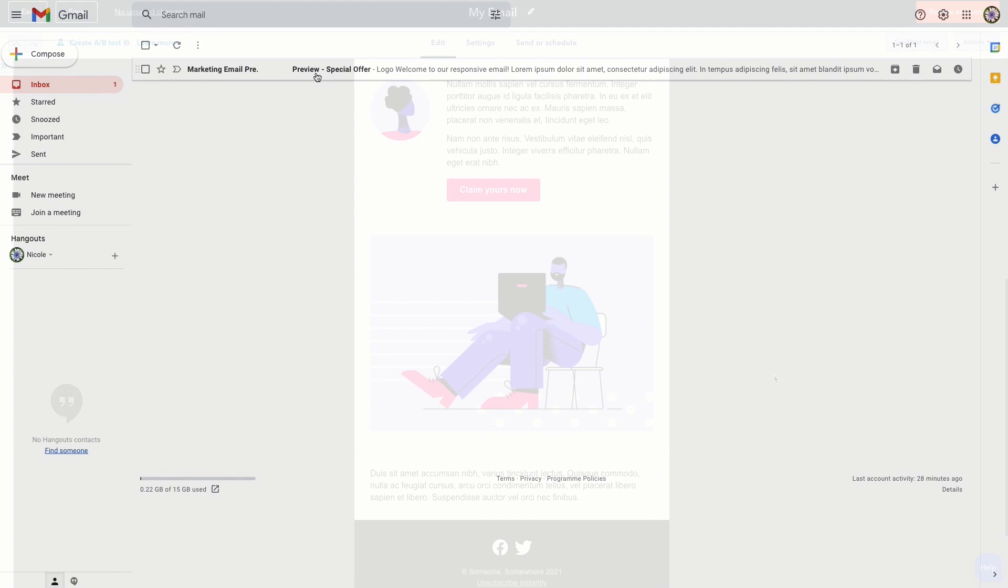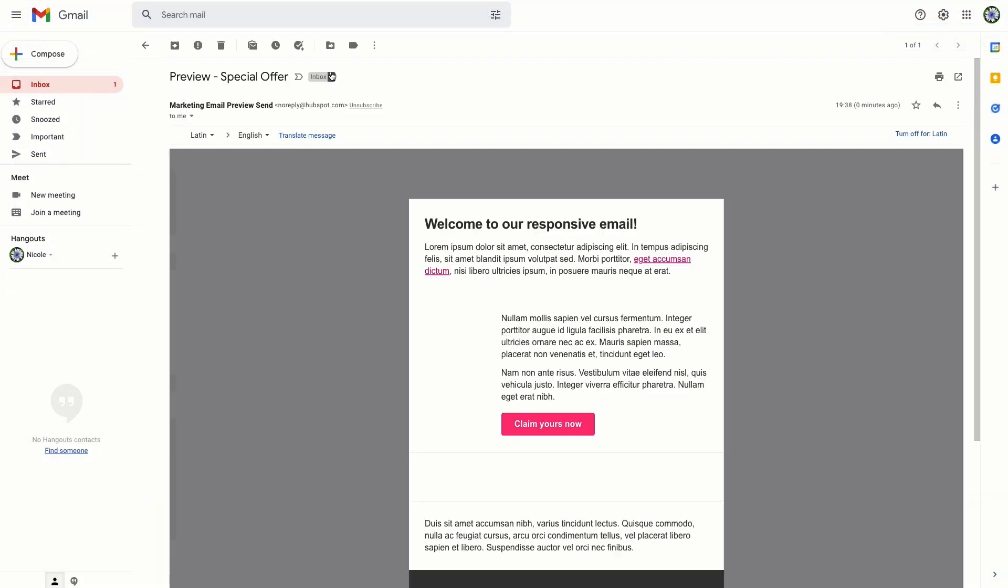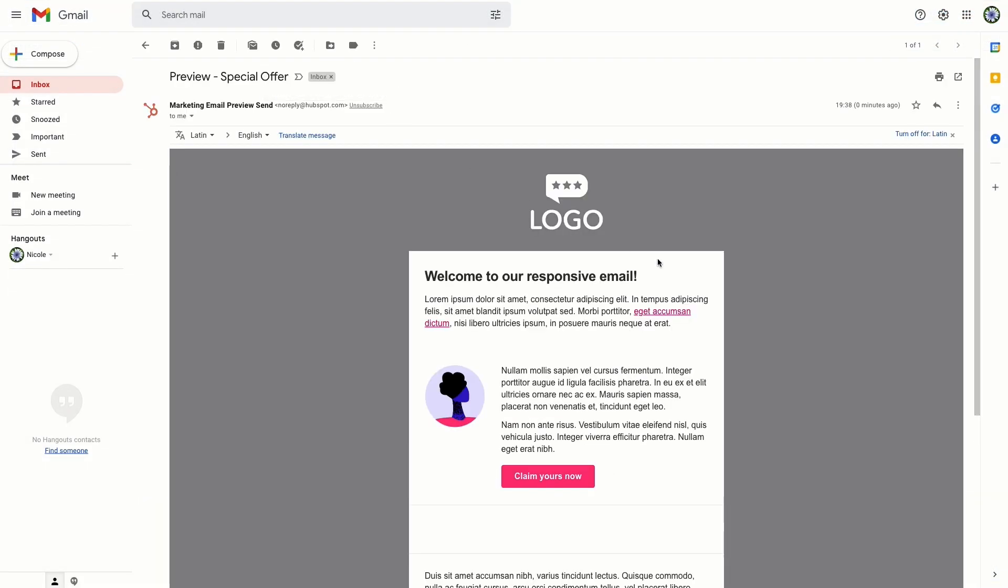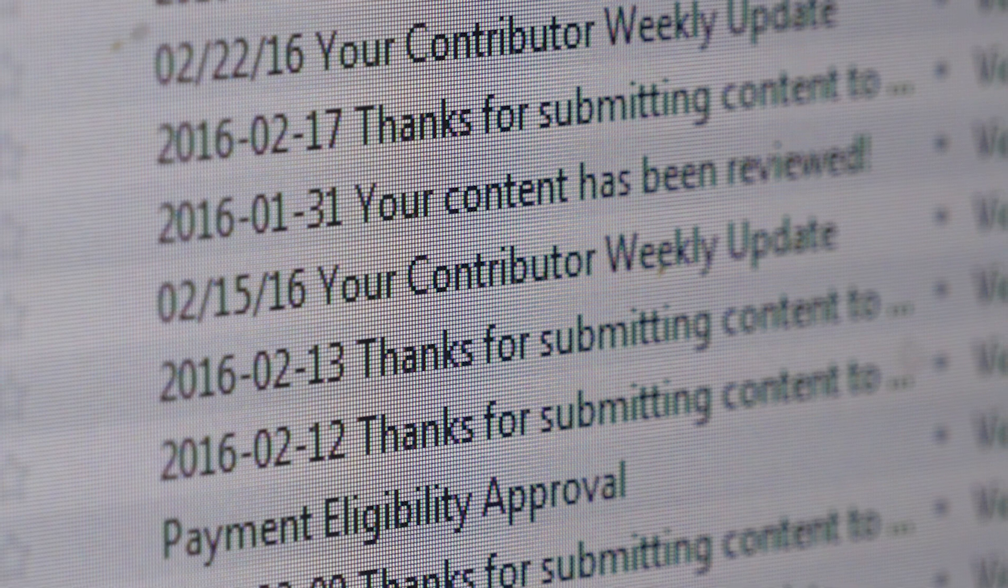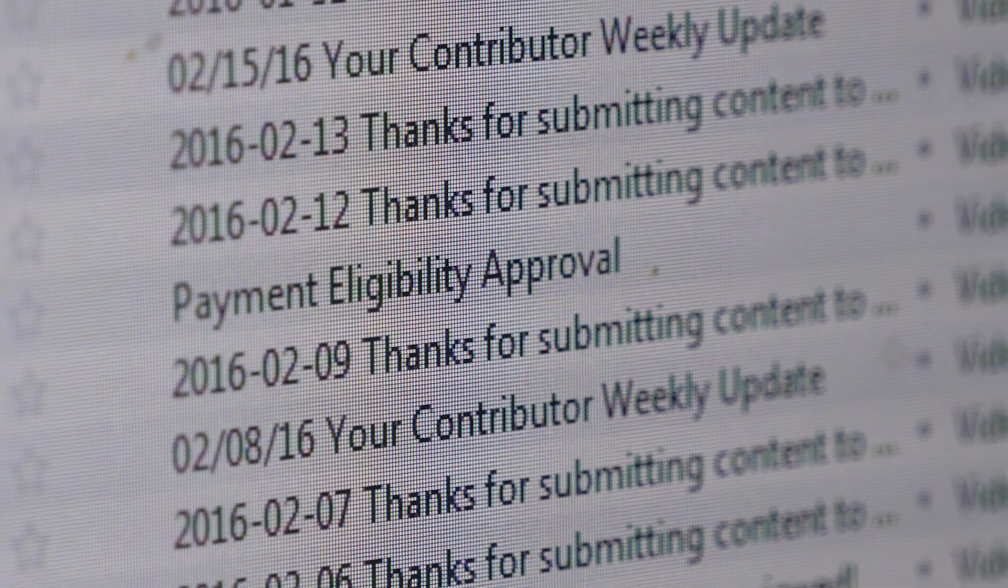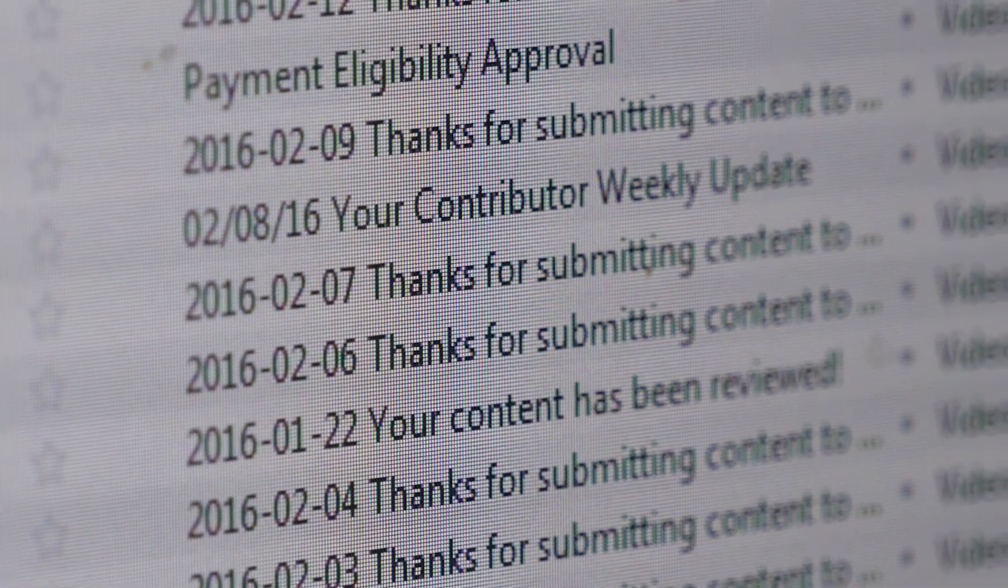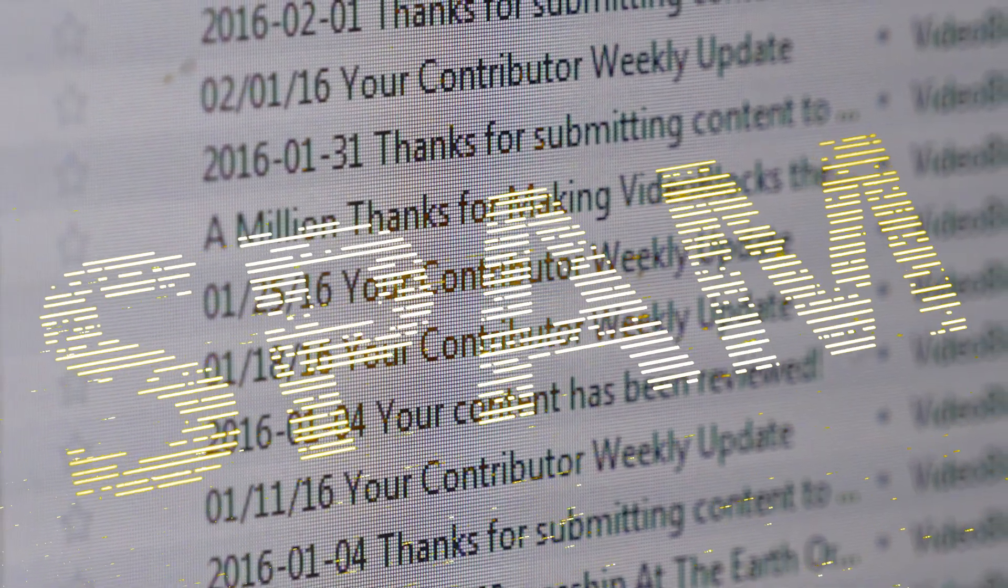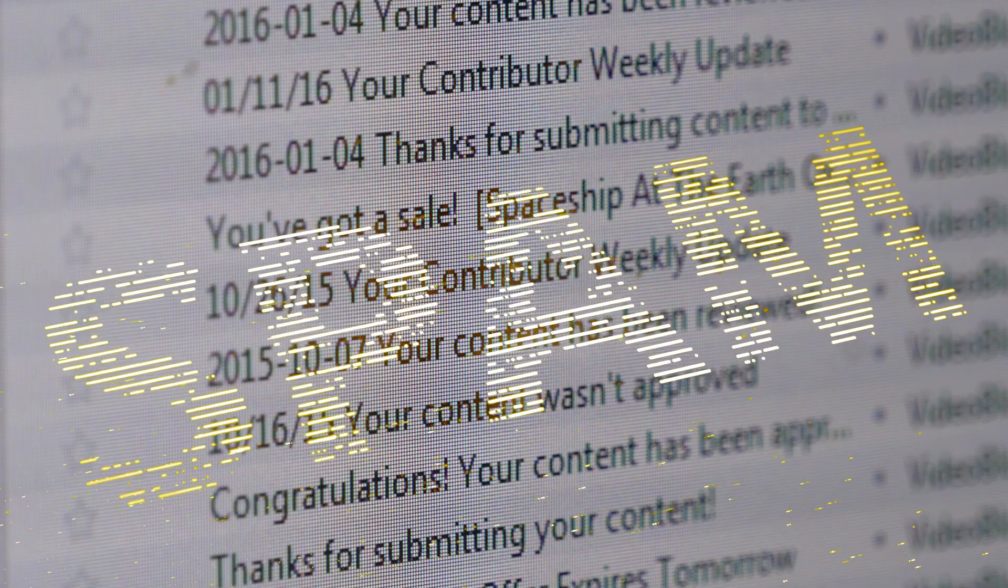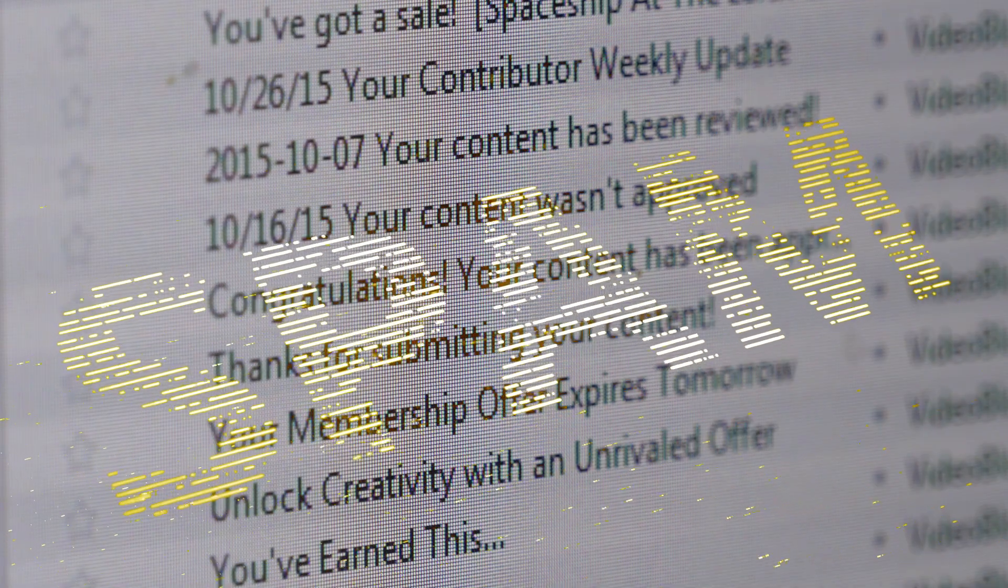Lastly, and most importantly, before you send a single email, you always need to make sure that you have permission to contact the people that you're emailing. It's against spam laws to contact people without their permission.